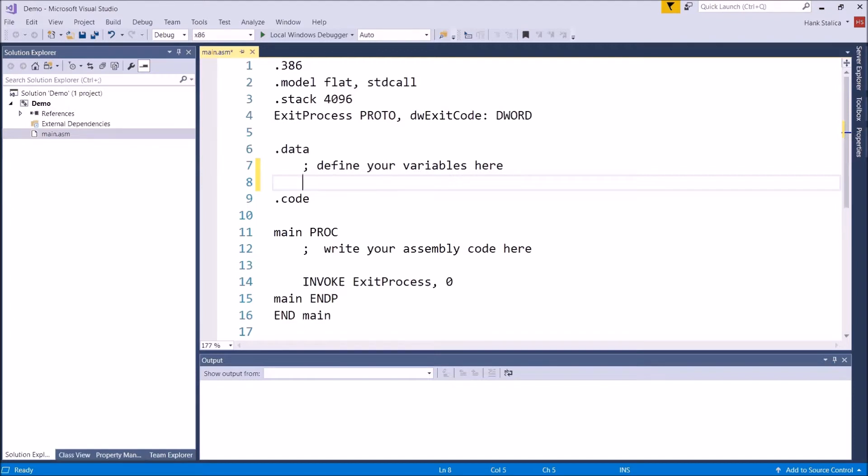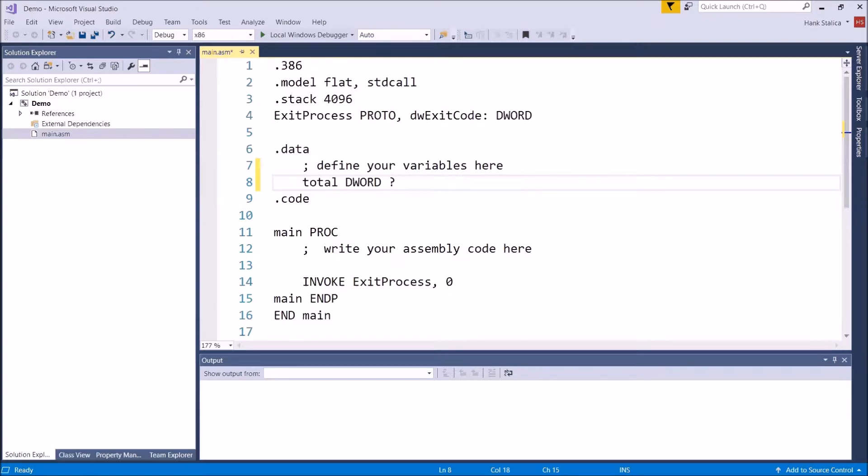So let's go ahead and define some variable using a data label. So I'll call this total, and I'll make it a double word, and I will initialize it with nothing. I'll leave it uninitialized. That's what that question mark is for.